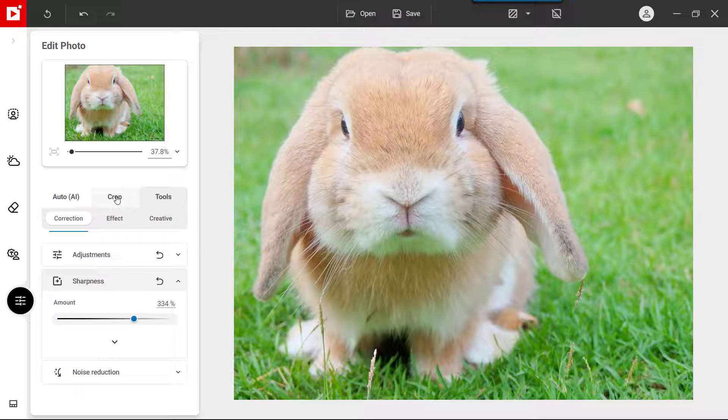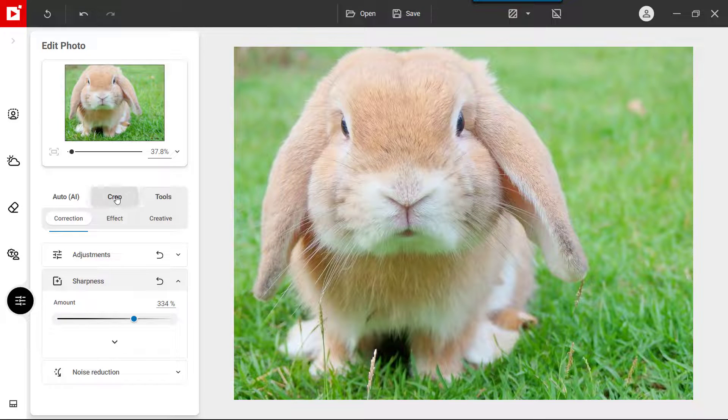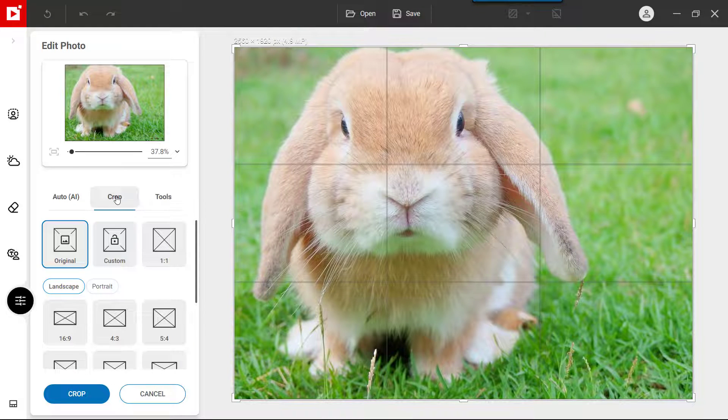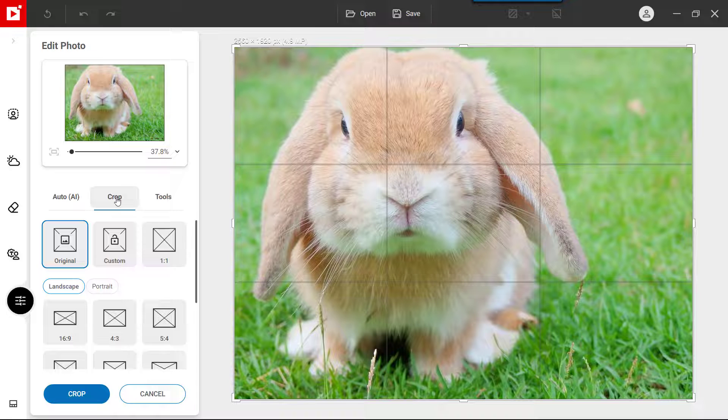Finally, click Crop and choose a preset to trim your photo to the proportions you want.